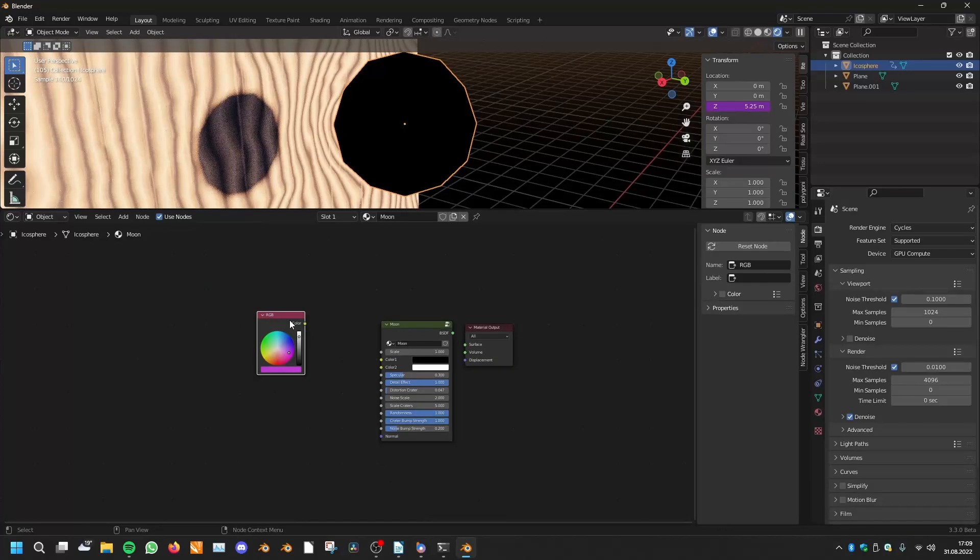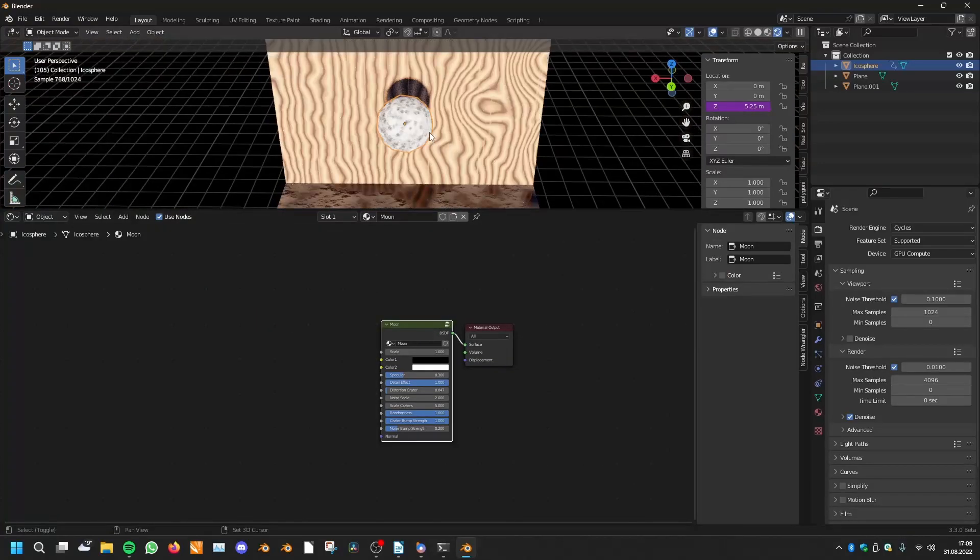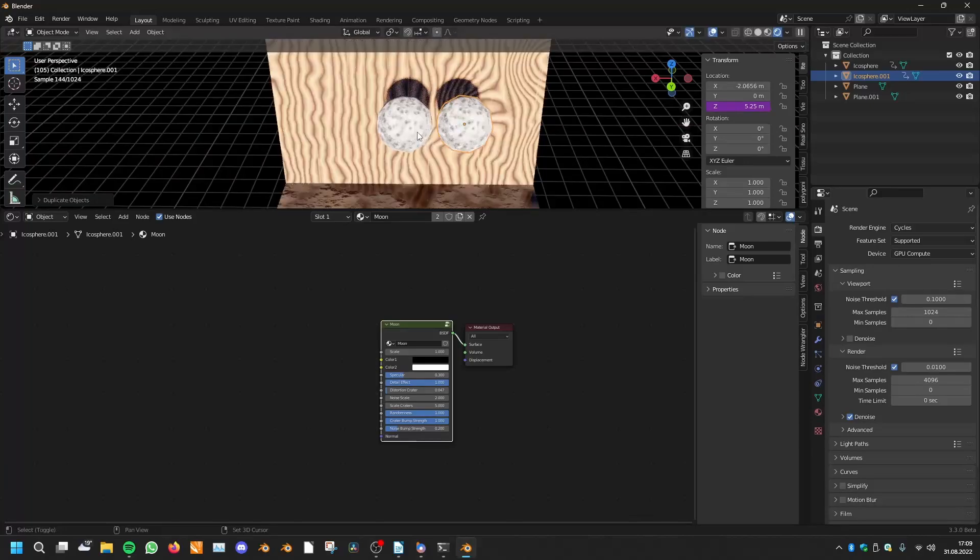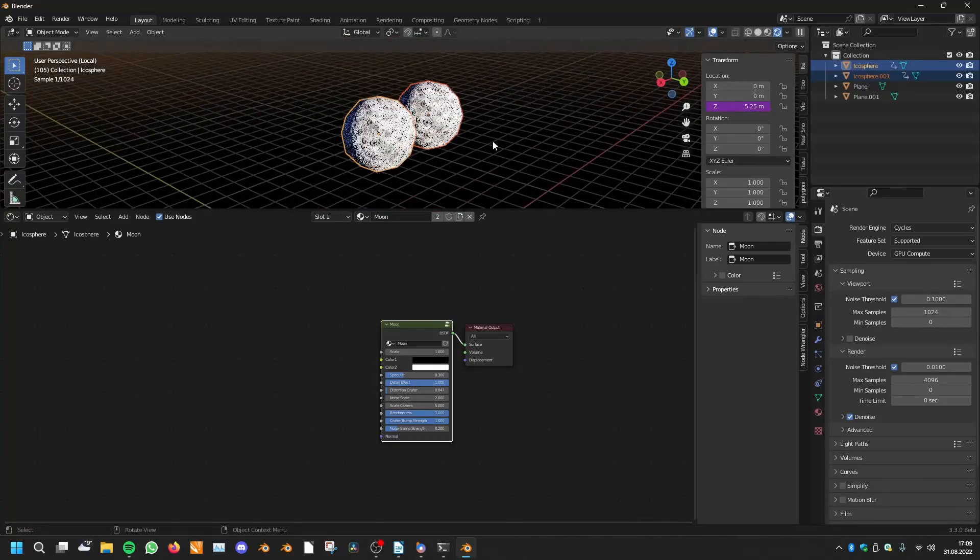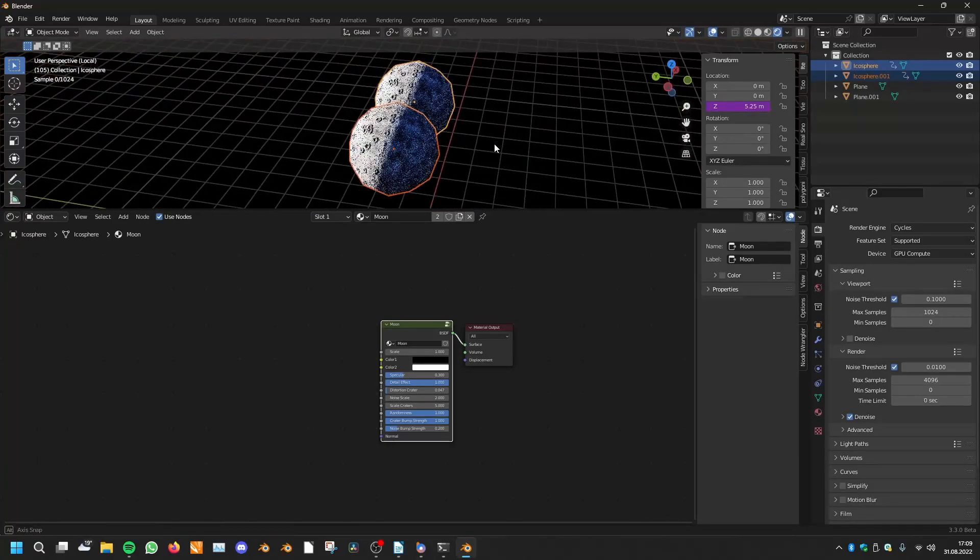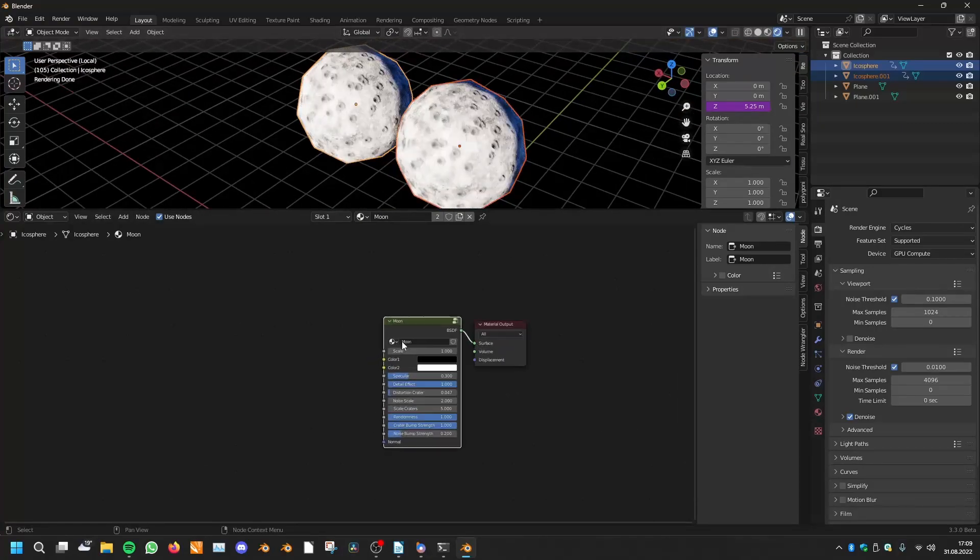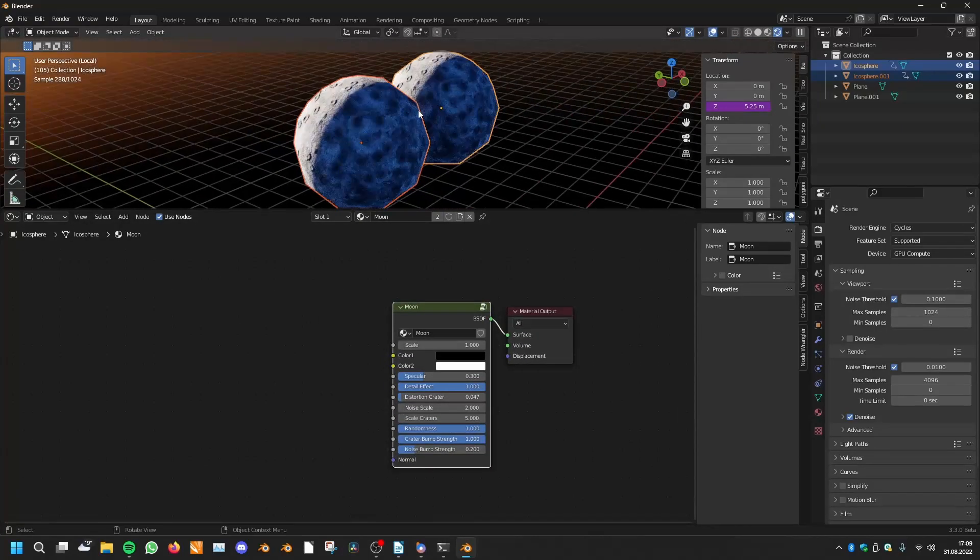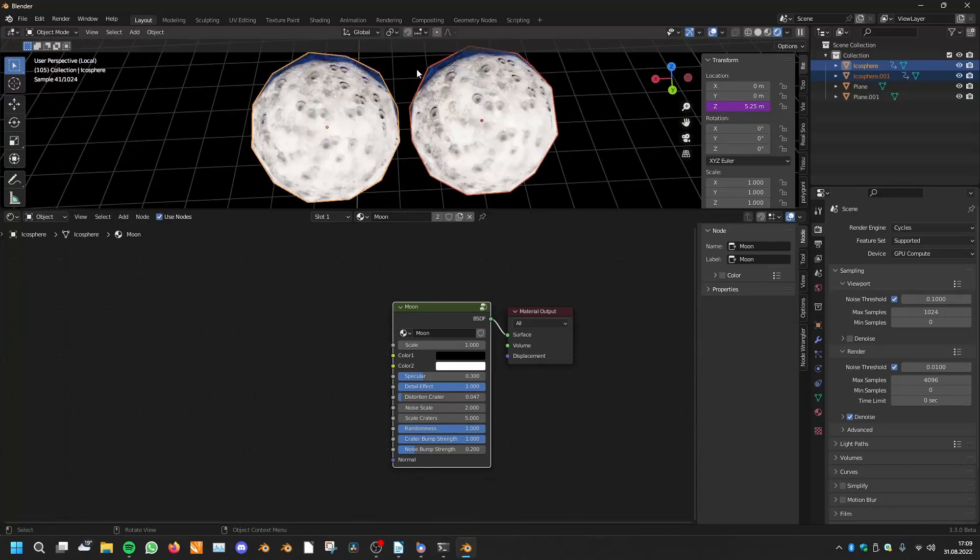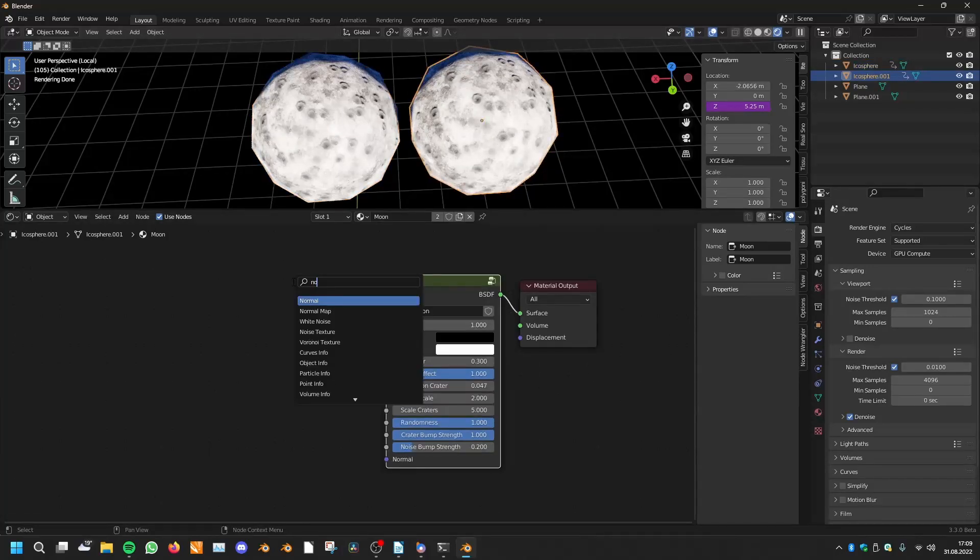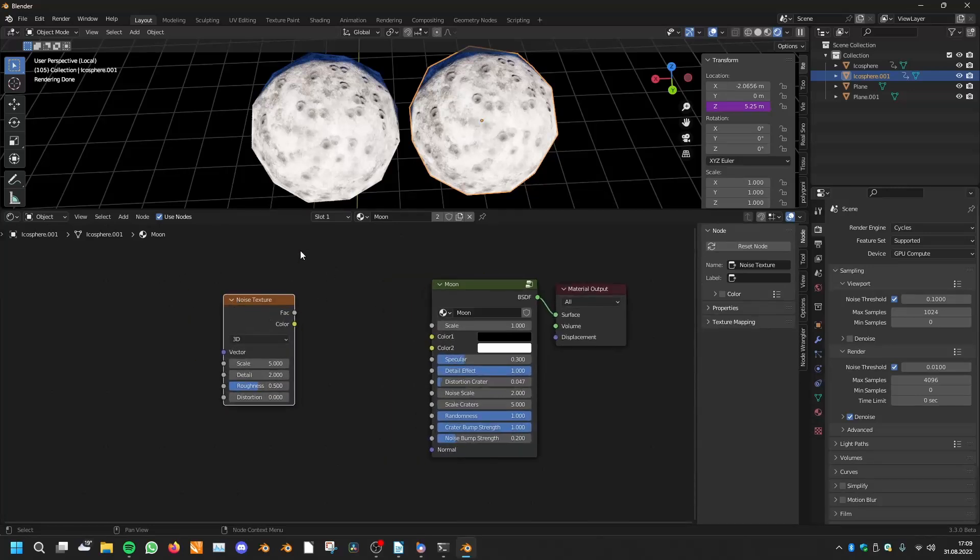Another thing is if you have, for instance, two icospheres and I'll use only them now, and you want to have pictures in the reflection but two separate pictures for every single icosphere.